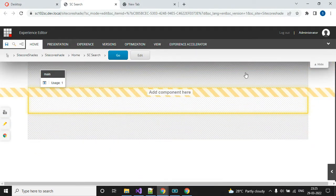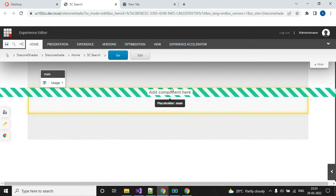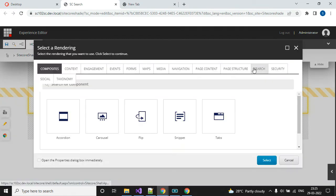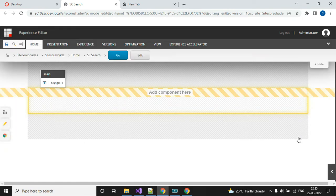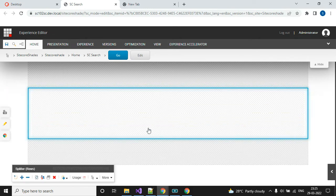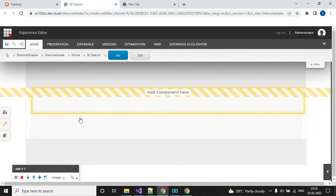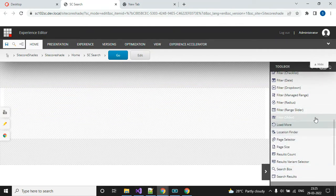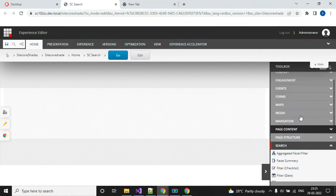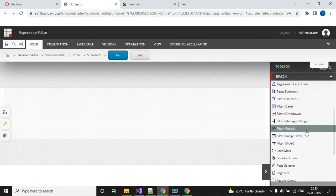First I will add the row. In the first row I would like to add my search component. We can use the 'Add Components' option here, or we can use this other option. Let me use this option — search, then search box.